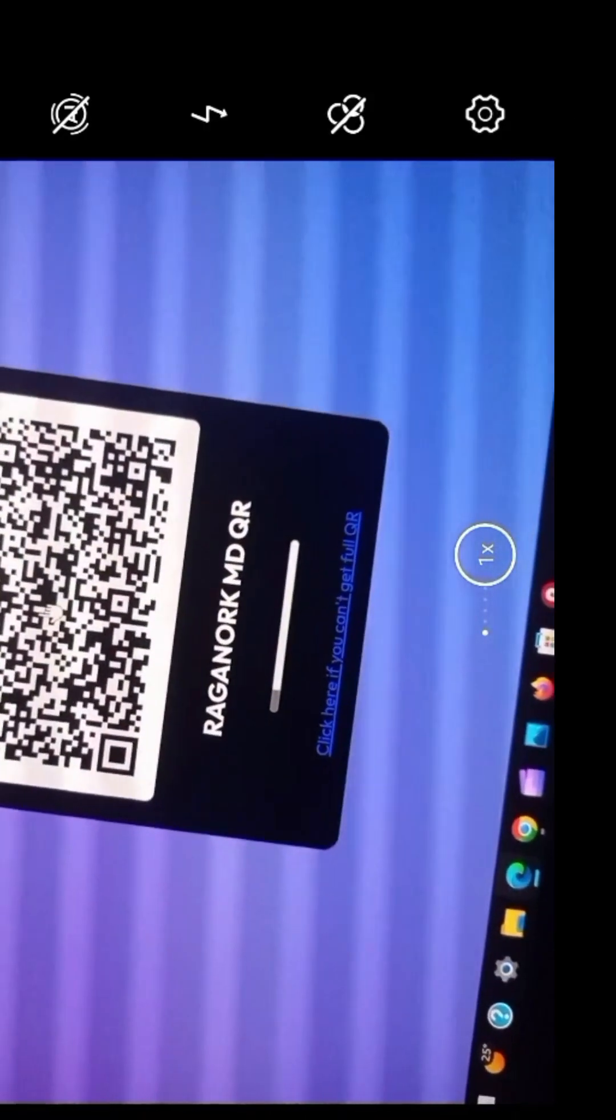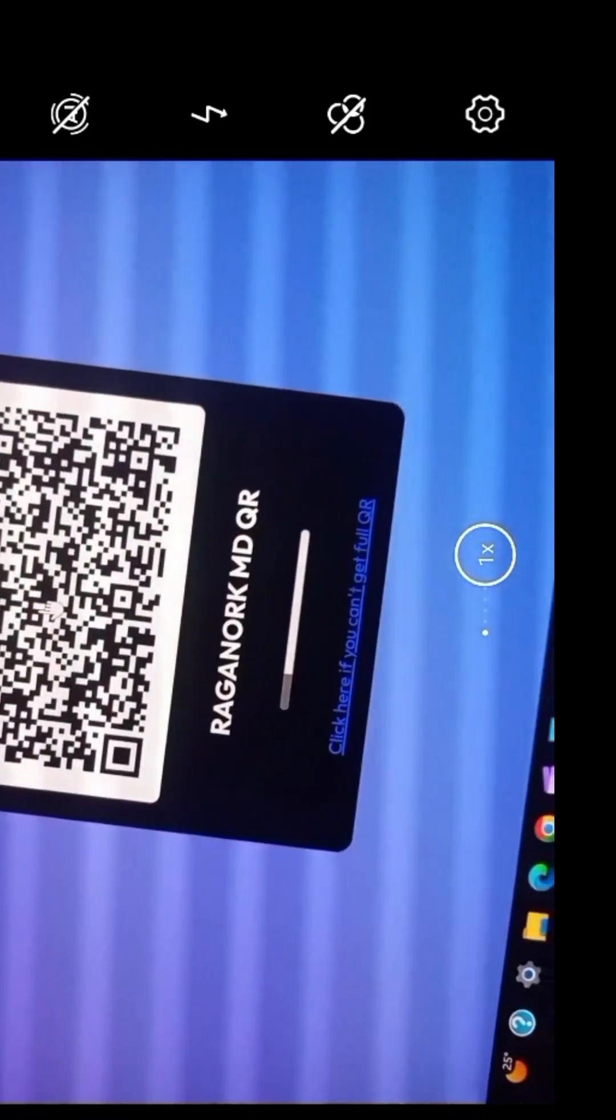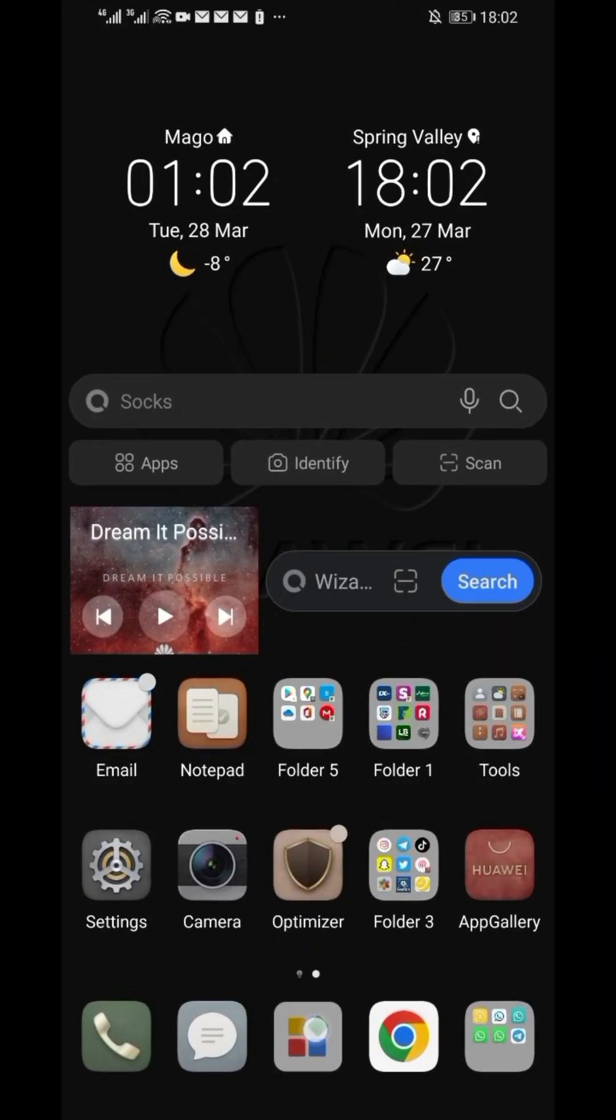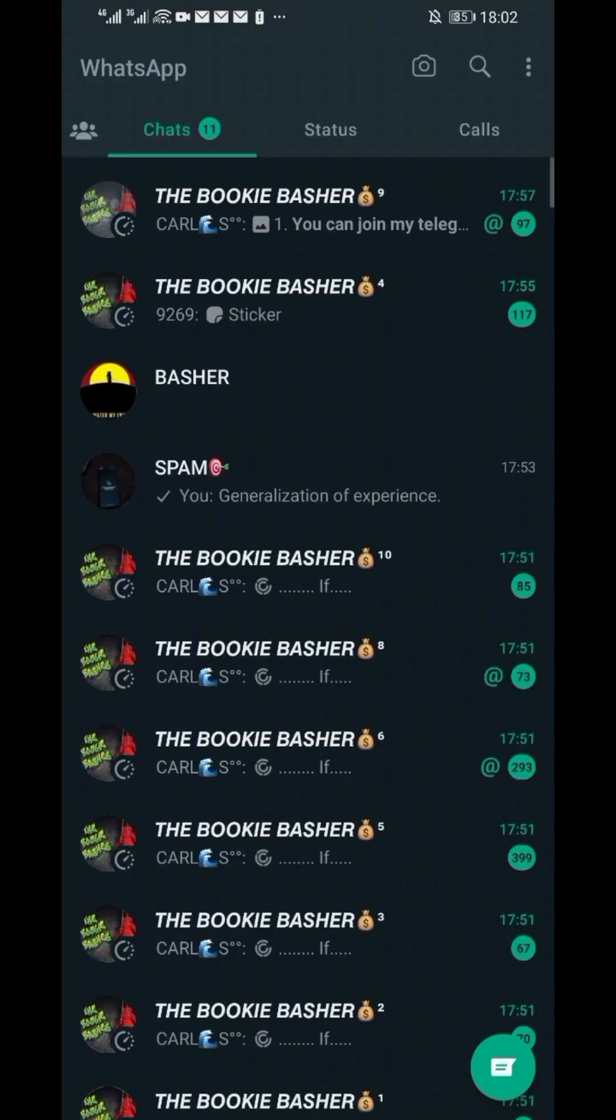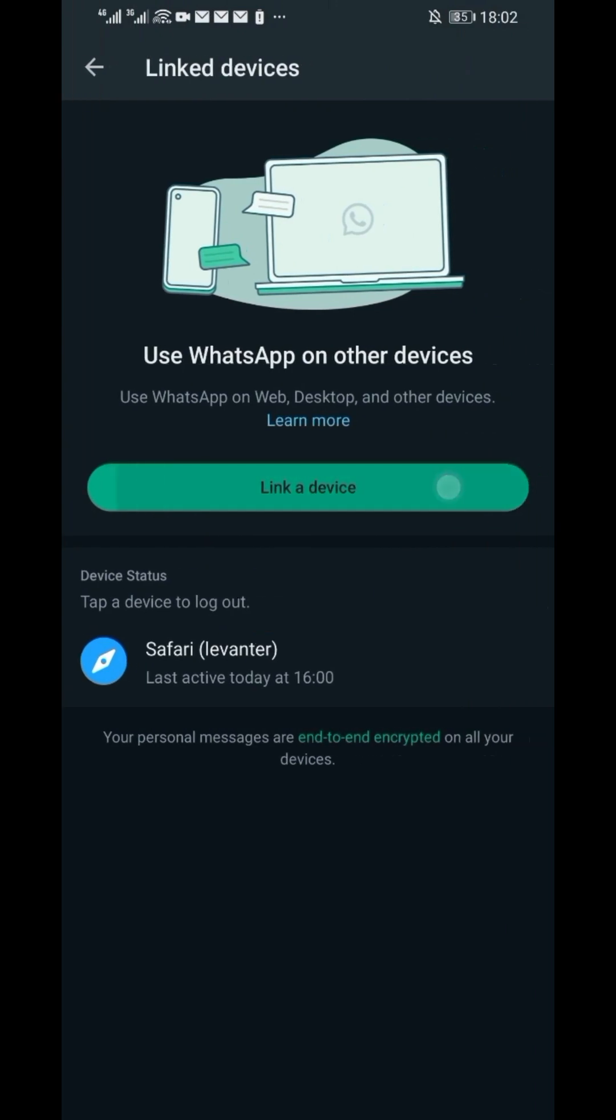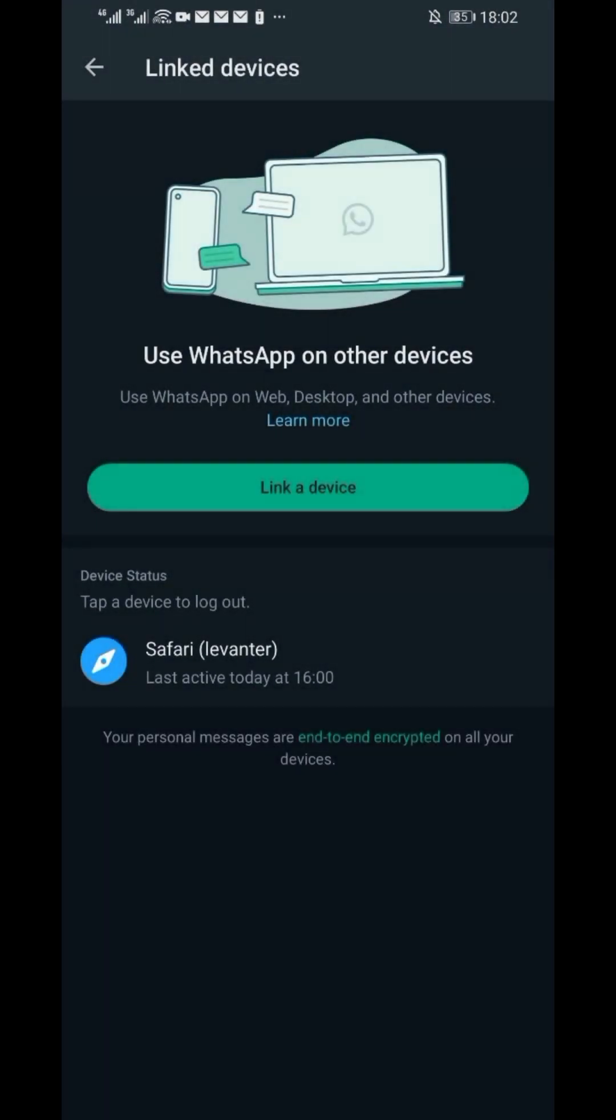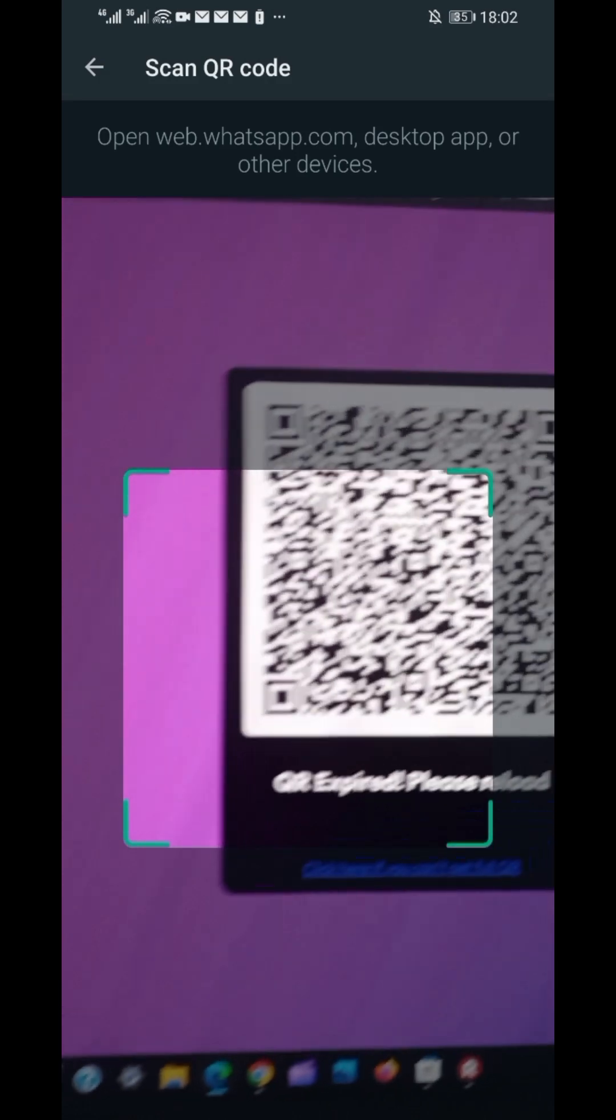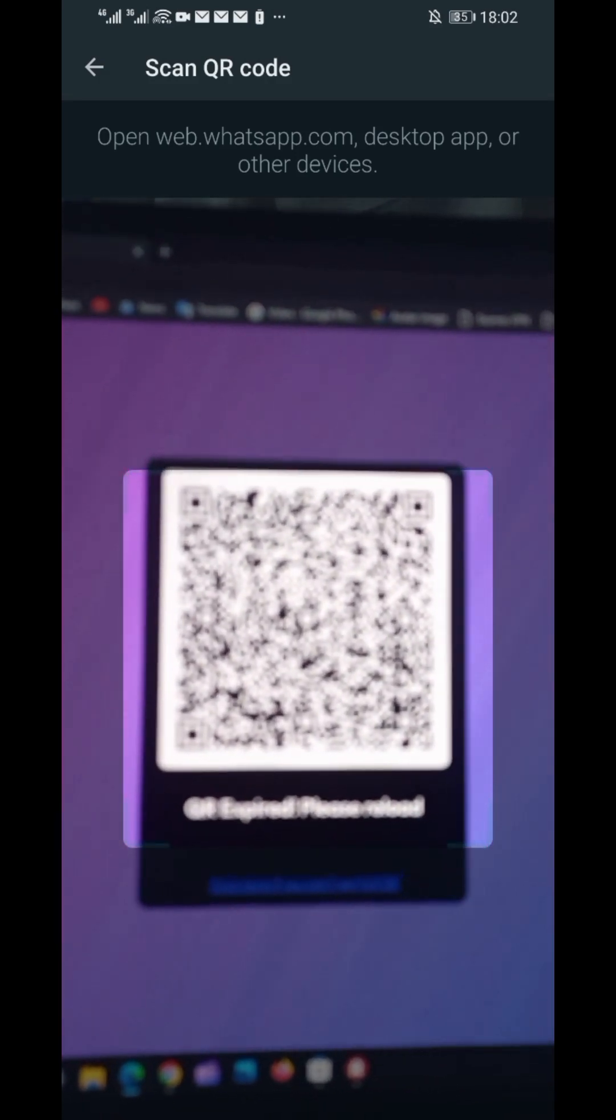Open your WhatsApp which you want to link to the bot. Go to the linked devices and scan the QR code to add it.